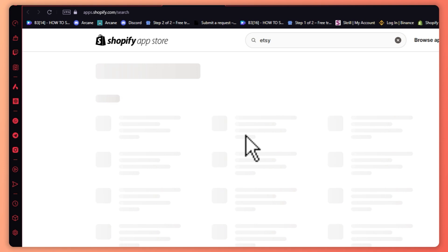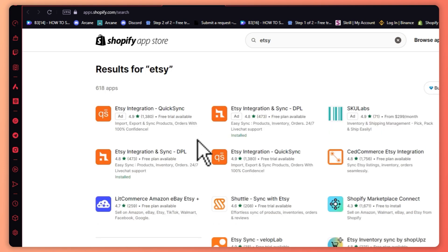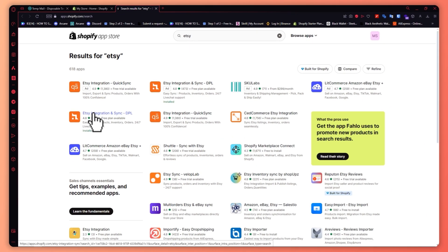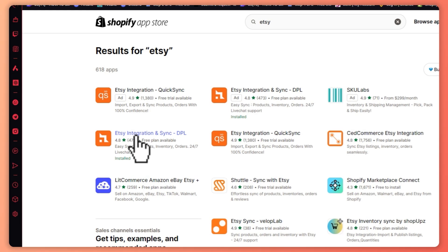From here you should be seeing the app, so it's right here. You want to click on this one.